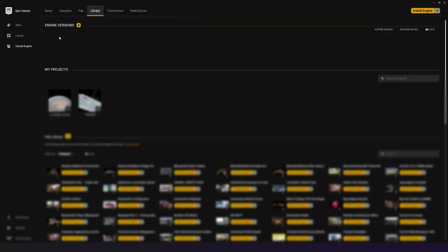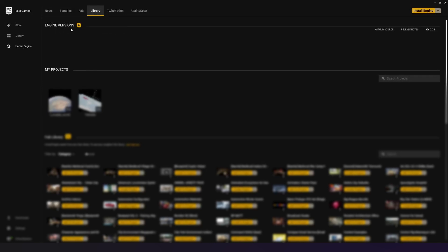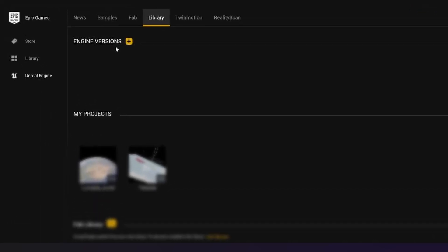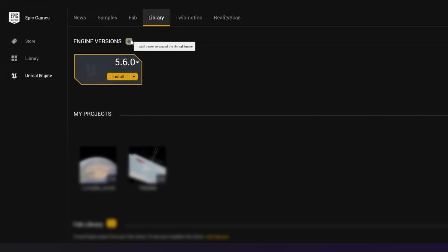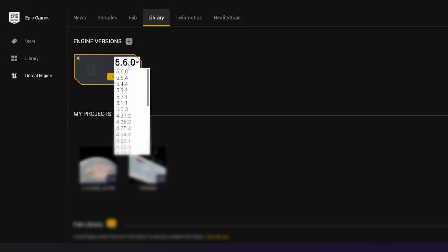In the top left-hand corner, when you're inside of this Library tab, you have your Engine versions. If you would like to add an Engine version, all you've got to do is press plus. Then it's going to add a section here for an Engine version, and you're going to have a drop-down. In here, you can choose the version of Unreal Engine that you want to install.